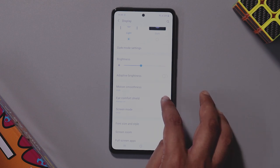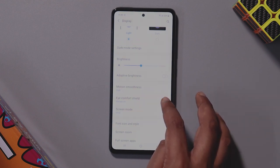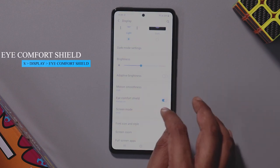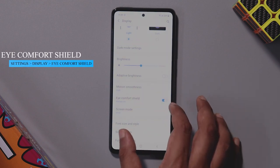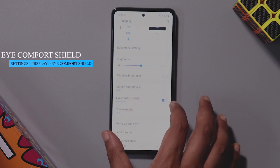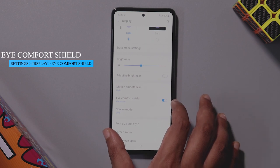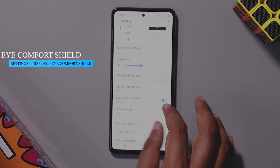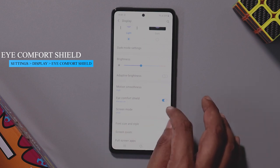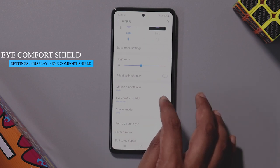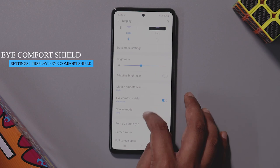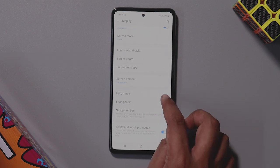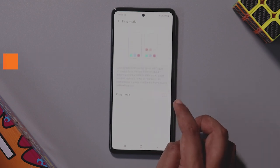There is also an option for the eye comfort shield. If you are reading books or articles, you can reduce blue light. You also have easy mode available.